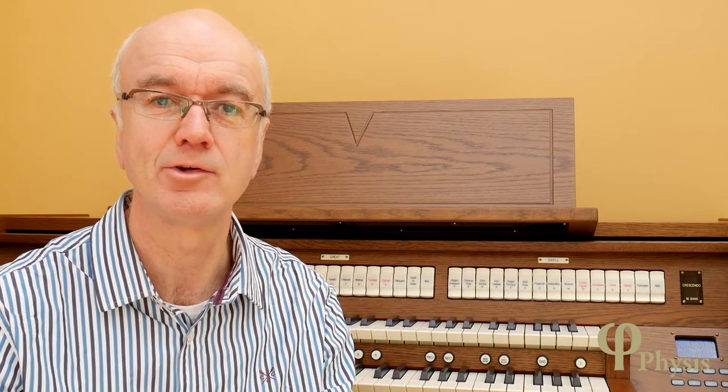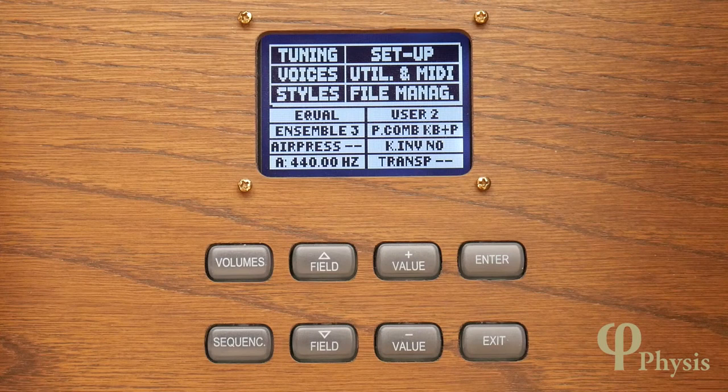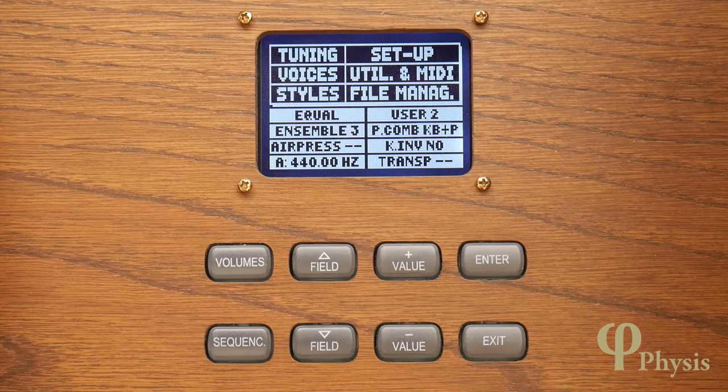That could mean for example using stops that make up an English style diapason chorus, some complementary flute stops and a group of English reeds. To that end we're going to edit one of the user modifiable styles and begin to voice a diapason chorus on the Great. We need to start by making sure we've selected the style User 1, which starts out being an editable copy of the preset English voicing.